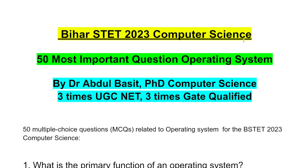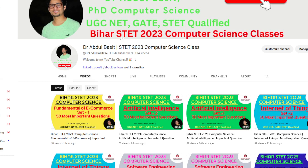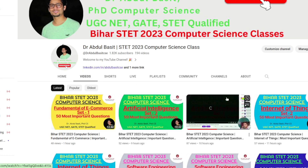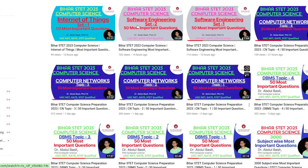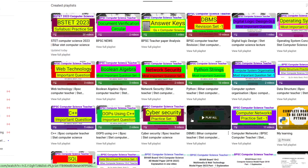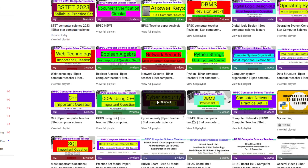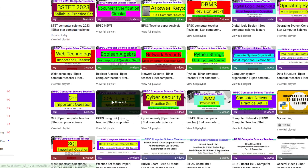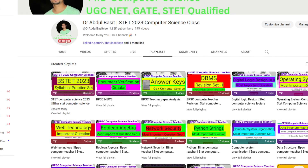Hi all, welcome to my channel. For BPSC Computer Science Teacher exam, the content was already on my channel. You will get around 5,000 questions. Go to the subject-wise playlist to find around 5,000 questions. The content is organized subject-wise, so I recommend that you go through it.